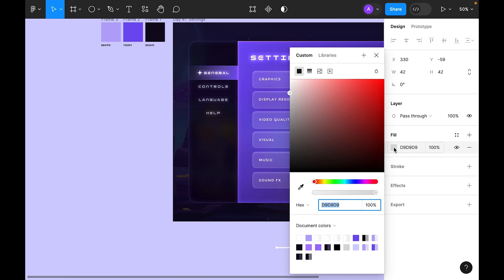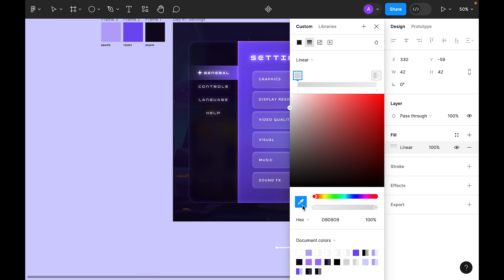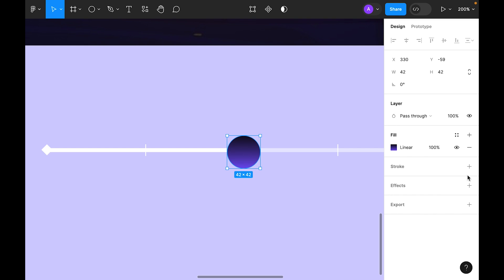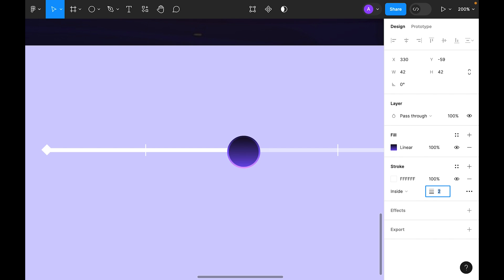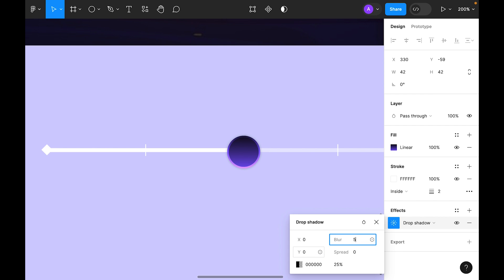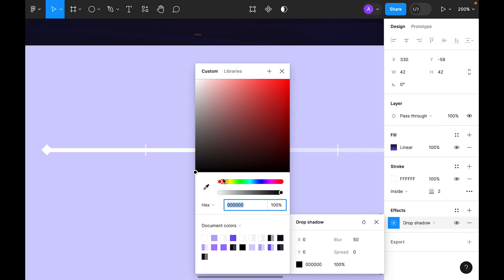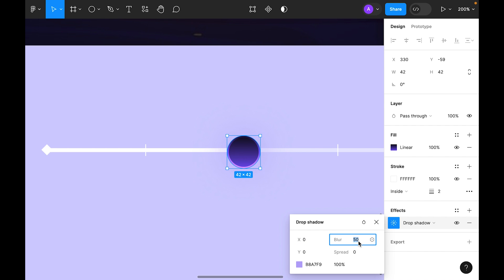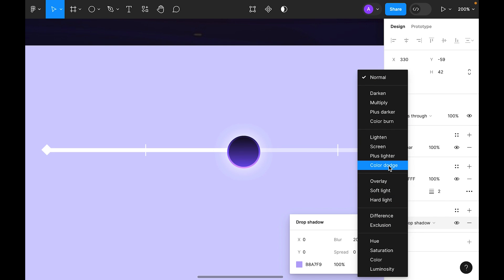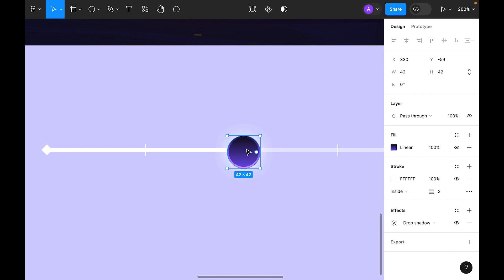Select the ellipse and update the color — use a linear gradient, first color dark and second color purple. Add an inside stroke, make it white with Overlay blending — try value 2. Add Effects drop shadow, set to zero, blur 50, opacity 100, use this golden color. Try size 20 and set blending mode to Color Dodge. Duplicate this element.